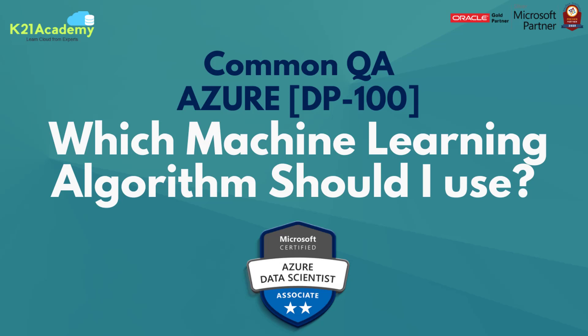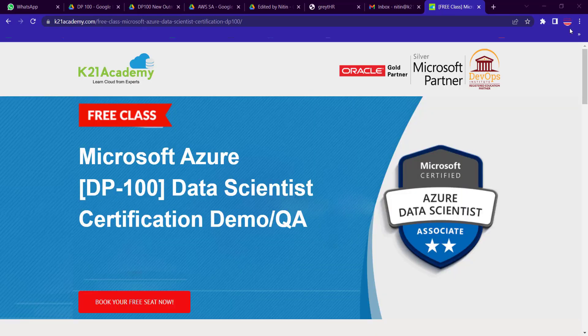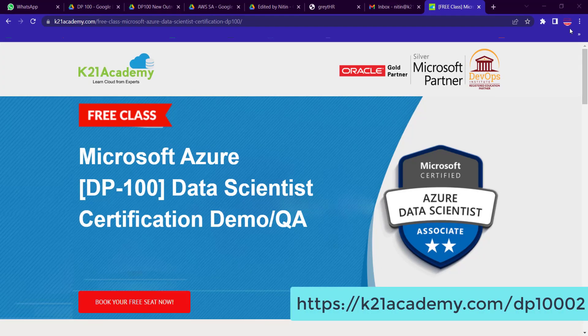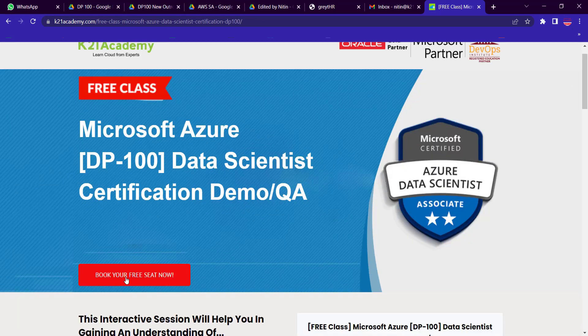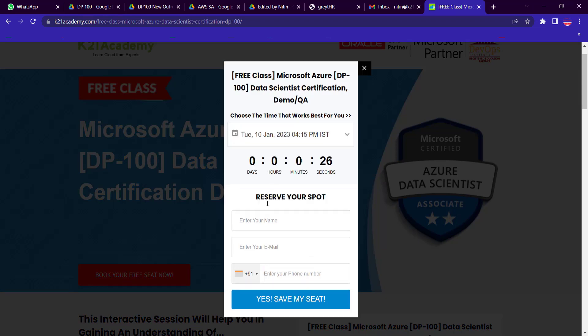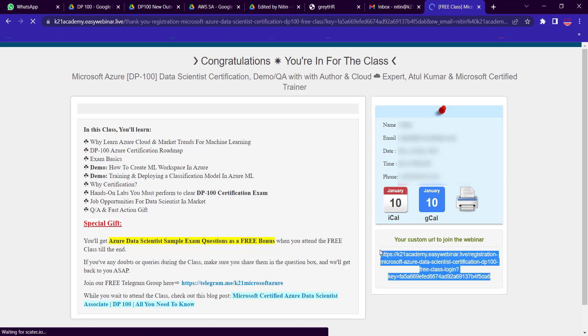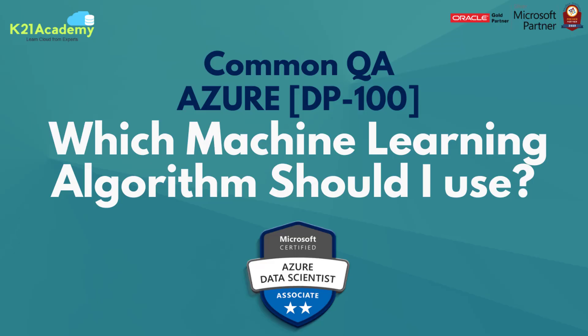This was our expert from Team K21 Academy. If you have any doubts or queries about anything discussed in the video, we have a free class on Microsoft Azure Data Scientist certification with a demo and Q&A. Register at k21academy.com/dp-100-02, click 'Book Your Free Seat Now,' add your details, and save the link to your calendar. See you in the free class — take care and keep learning.